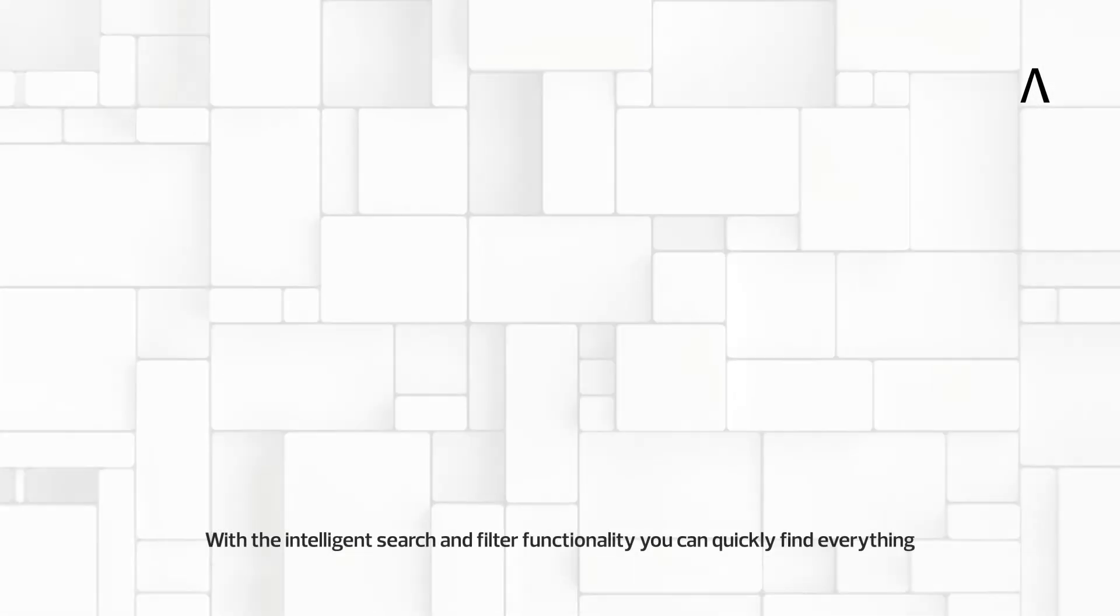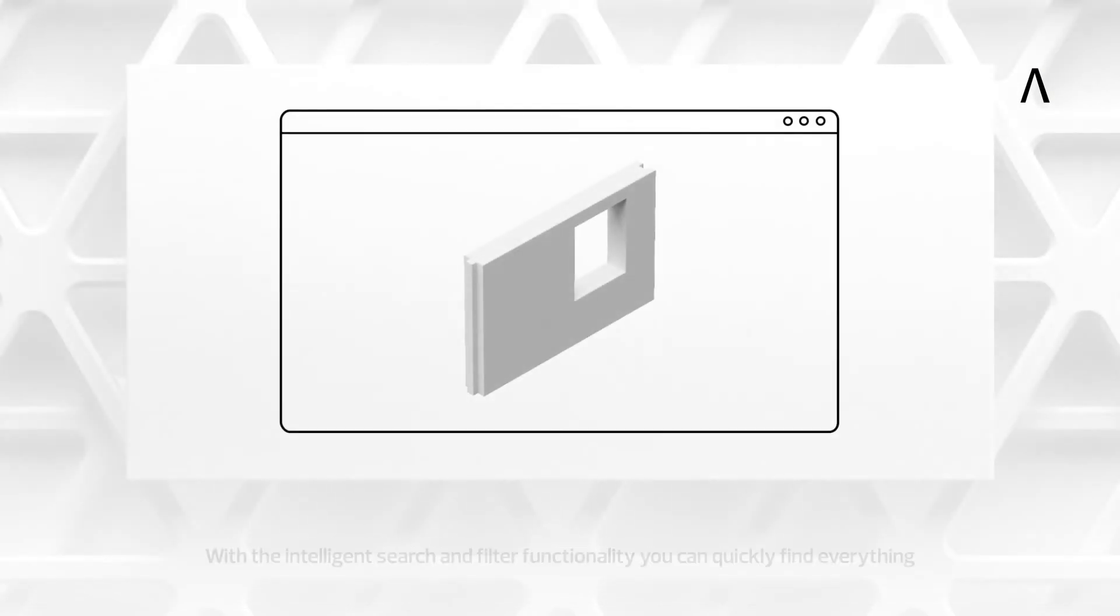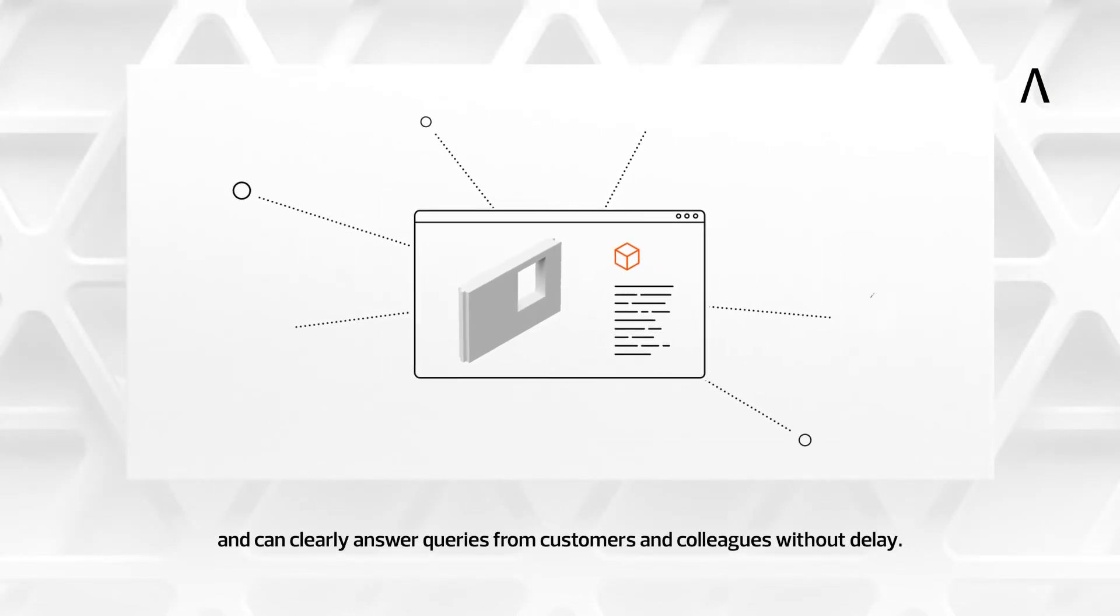With the intelligent search and filter functionality, you can quickly find everything and can clearly answer queries from customers and colleagues without delay.